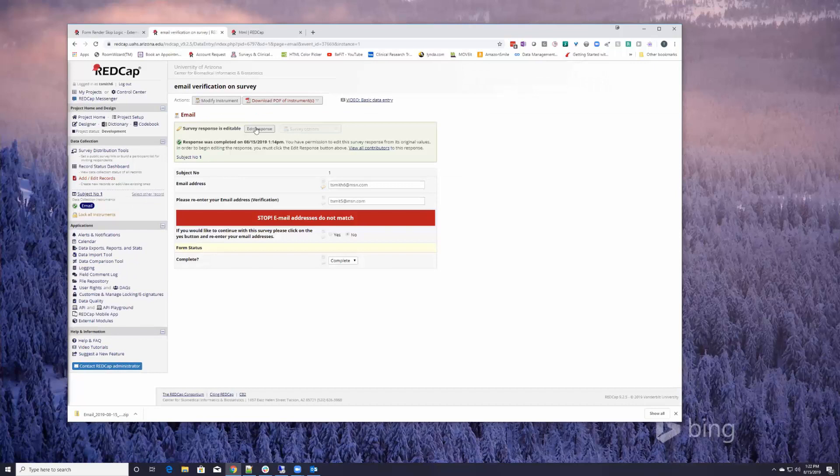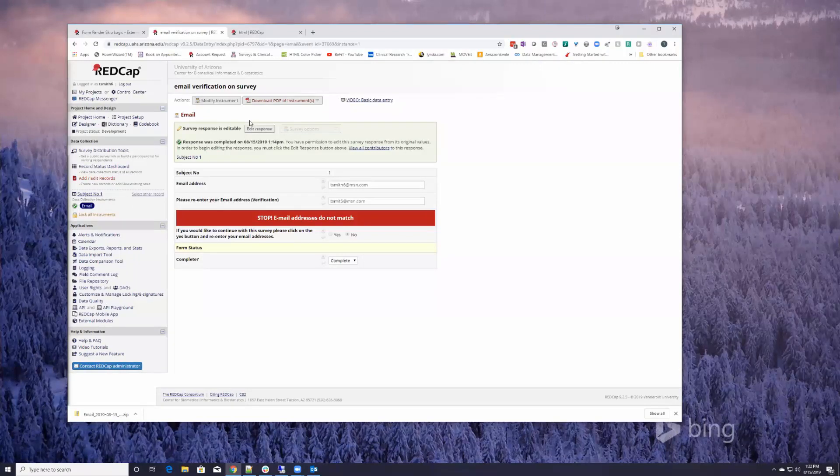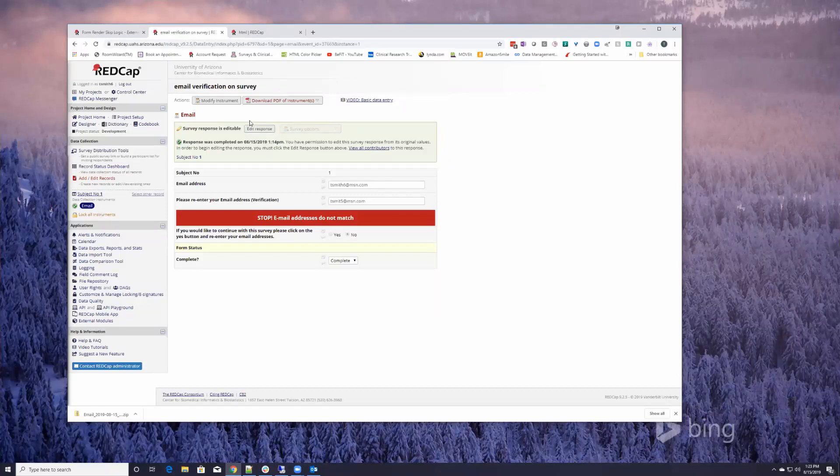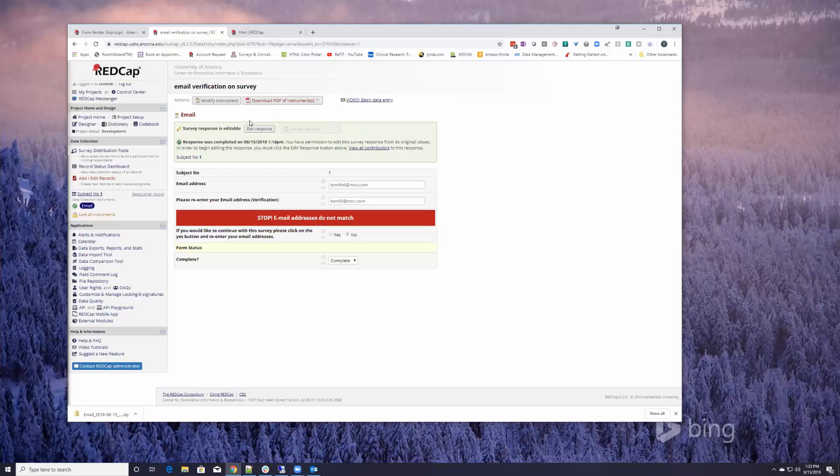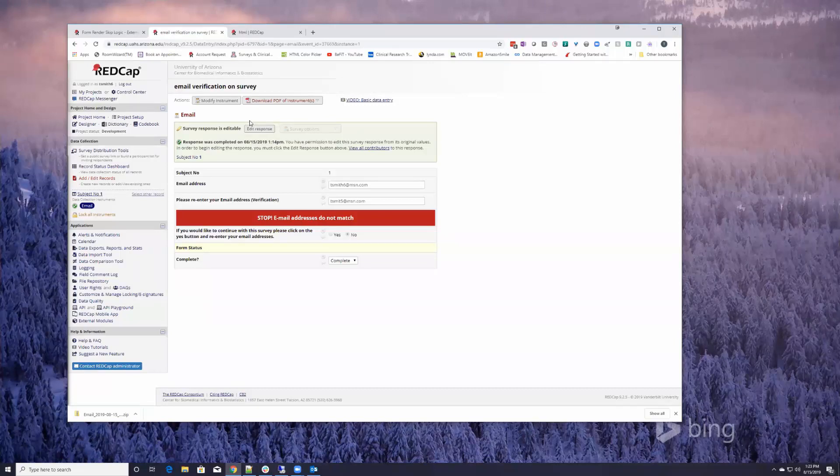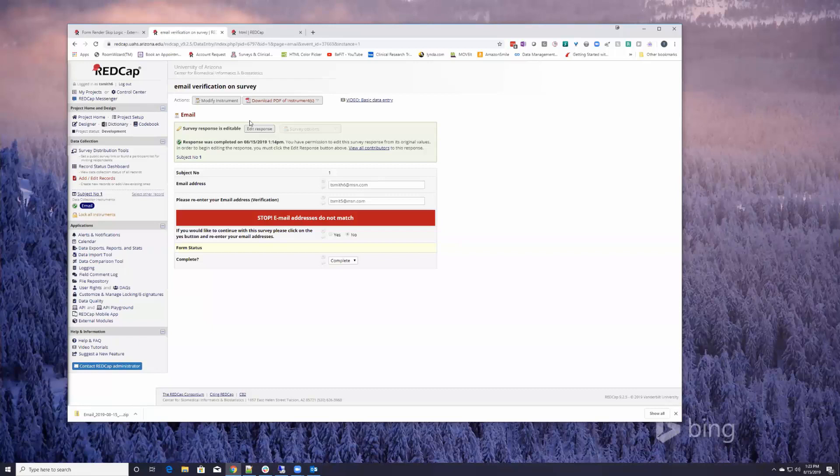If you see the edit response option, then you do have the permission to make changes in case somebody entered something in error. The original theory was if somebody enters a survey and sends it in, you should not have the ability to make a change to it because you're affecting the data from an outside source that entered it.